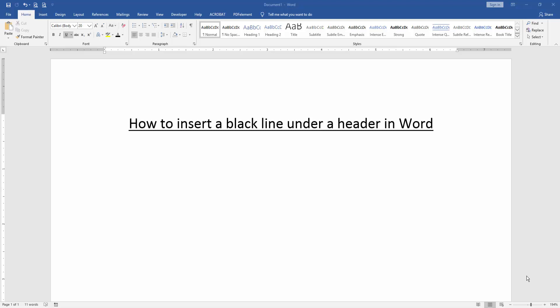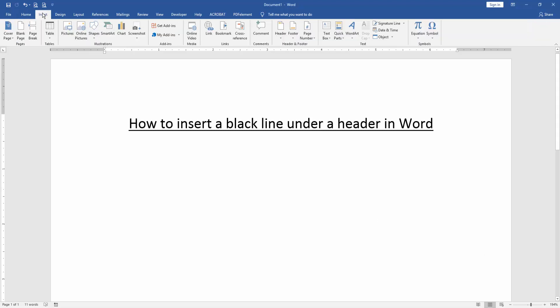At first we have to open a Word document. Then we want to insert a black line under a header. Go to the Insert menu and click Header option.